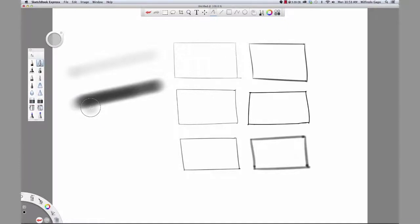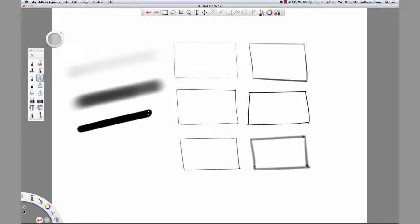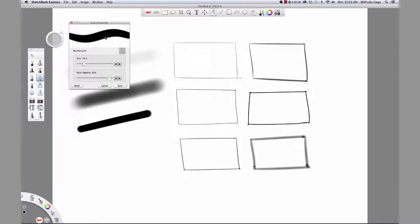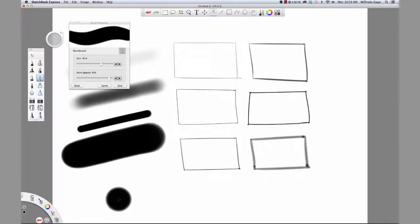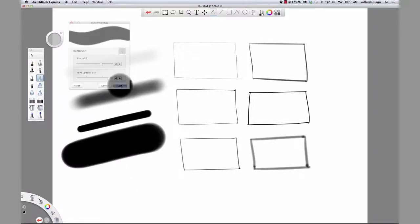Using the same workflow, draw two lines using the paintbrush. Double click it to open up its brush properties. Drag to the right to increase size. Enter save.